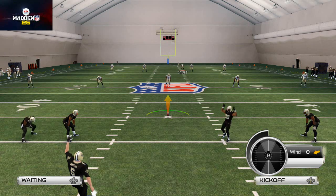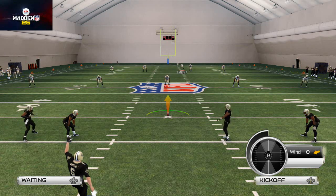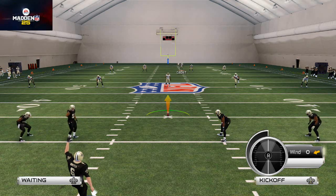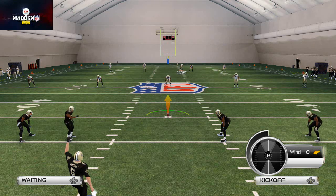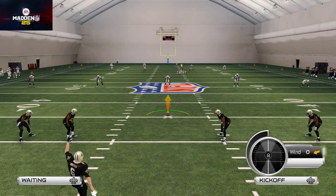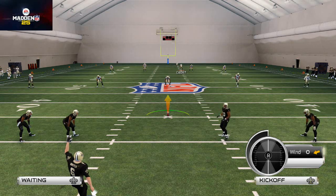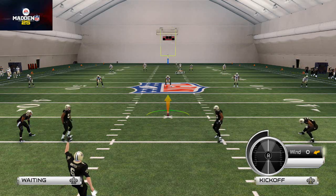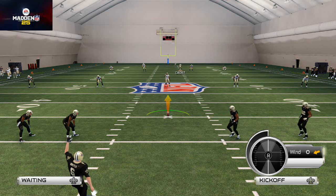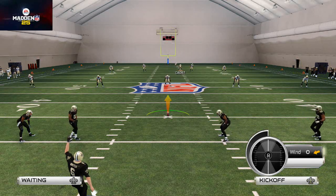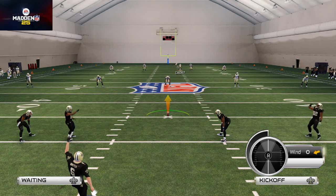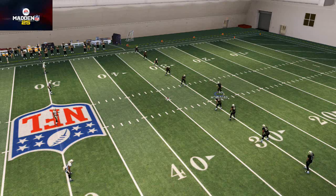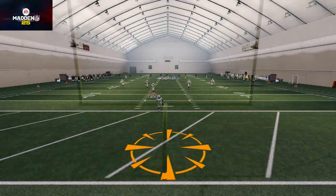Second, you obviously want to have a good kick returner back there. But third, what you want to do — as you just saw — is take the guy that's going to be lead blocking for the kick returner and click onto him by hitting circle twice after they kick. So circle, circle — take him and run him out to the outside on the side you want to run to.